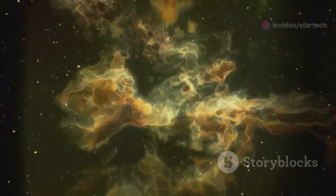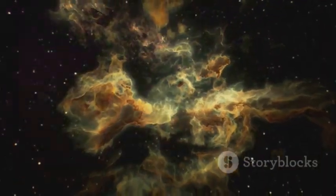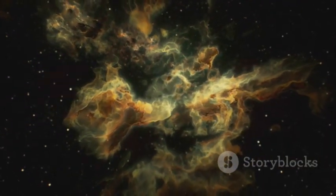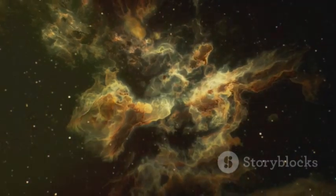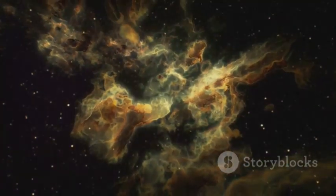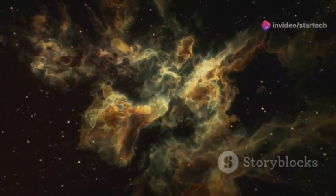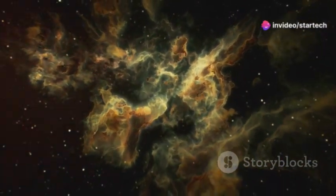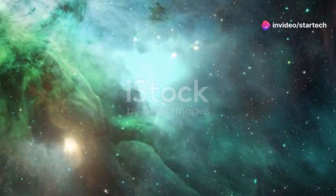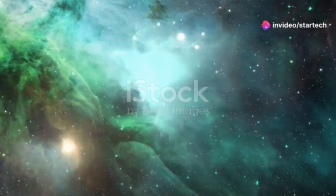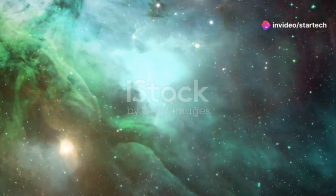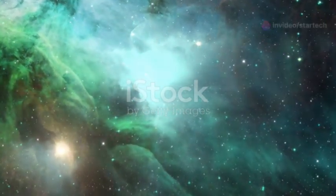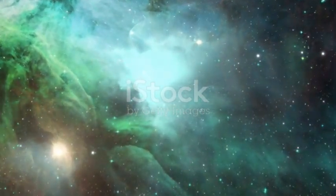The elements forged in its core, the very building blocks of life, will be scattered throughout the cosmos. These elements, such as carbon, oxygen, and iron, are essential for the formation of planets and the development of life. Without supernovae, the universe would be a much less diverse and vibrant place.